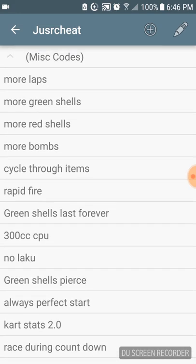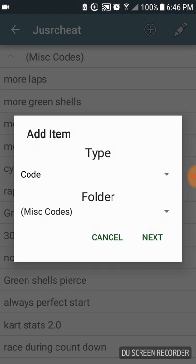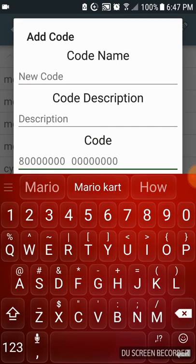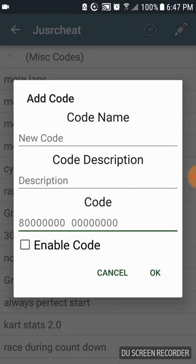So to add your own codes, you click on this plus button in the corner. It will take you here, you just click next, and then when you find your code, name it, and then copy and paste your code into this box right here.